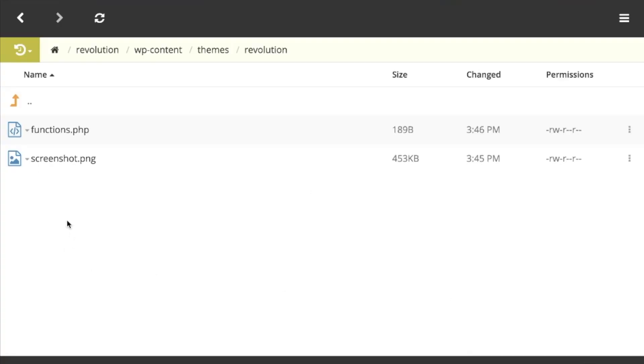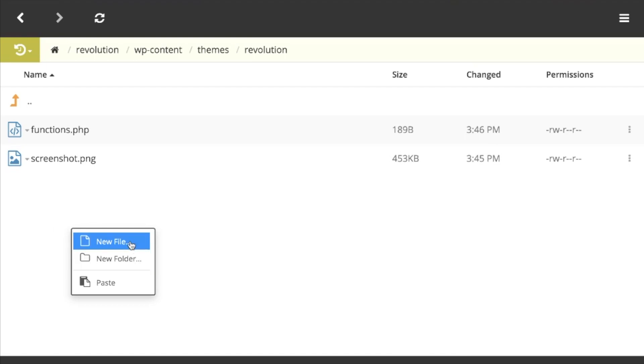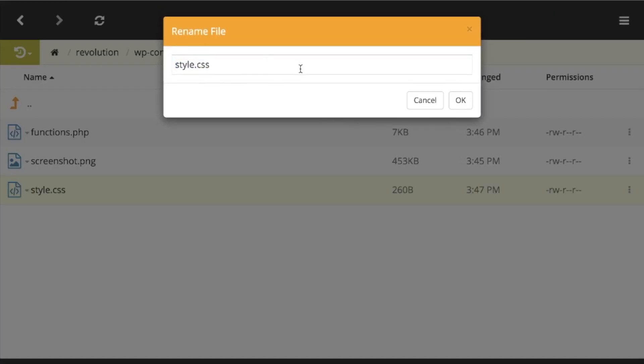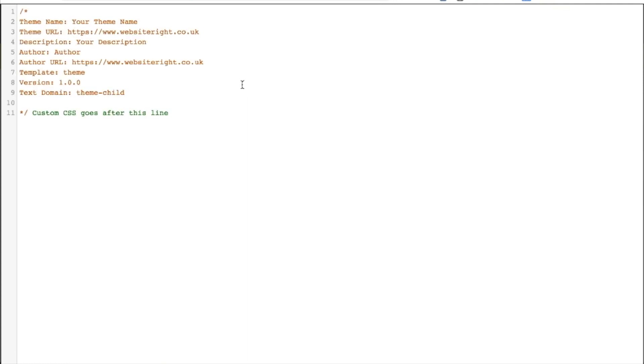Then I'm going to click Save. Once I close that off, I'm going to create a file called style.css. So I'm going to create a new file, call it style.css. That's what we need to call it. And of course there's a blank file there.